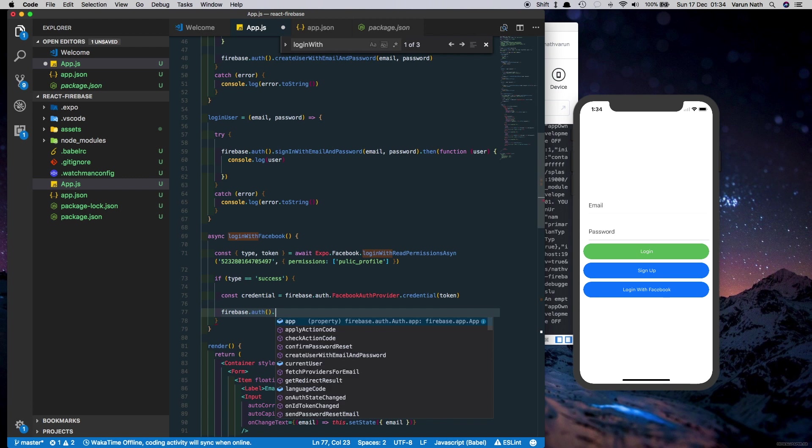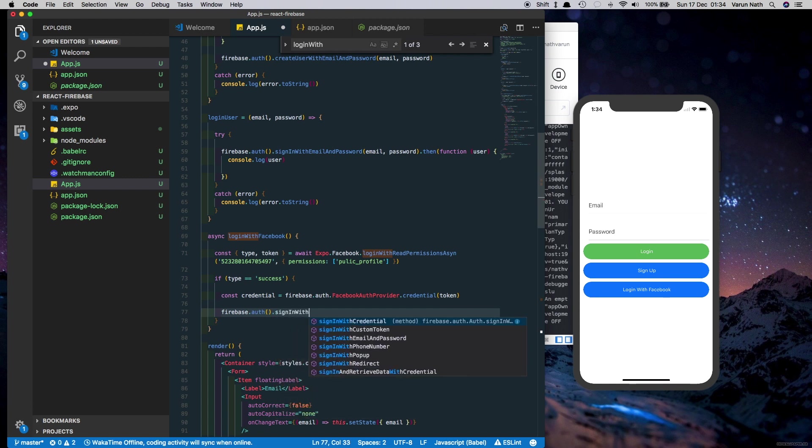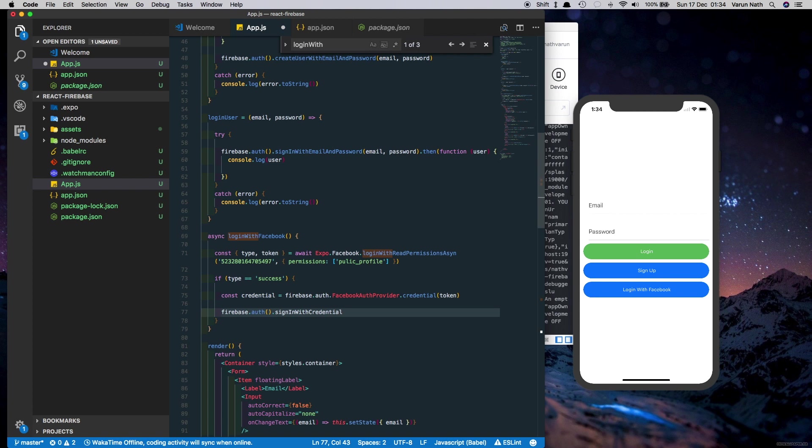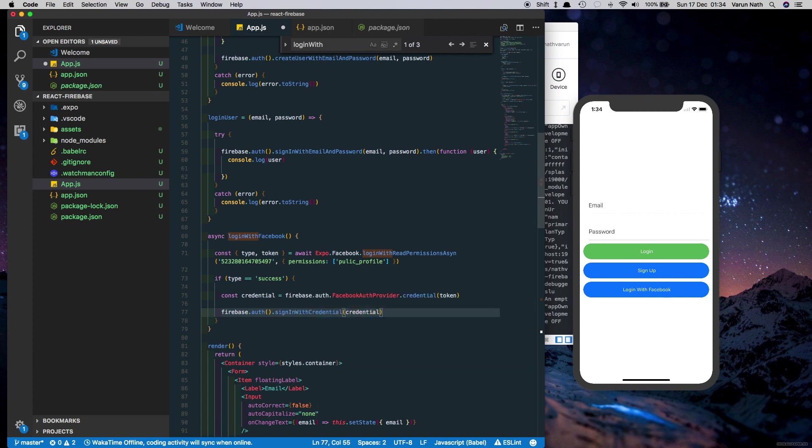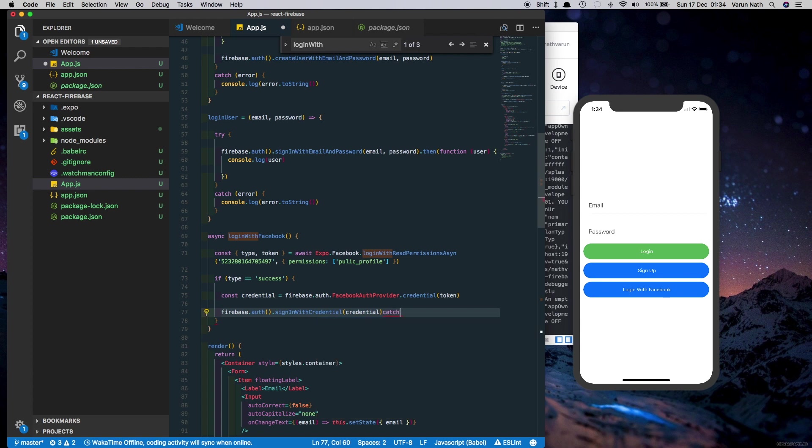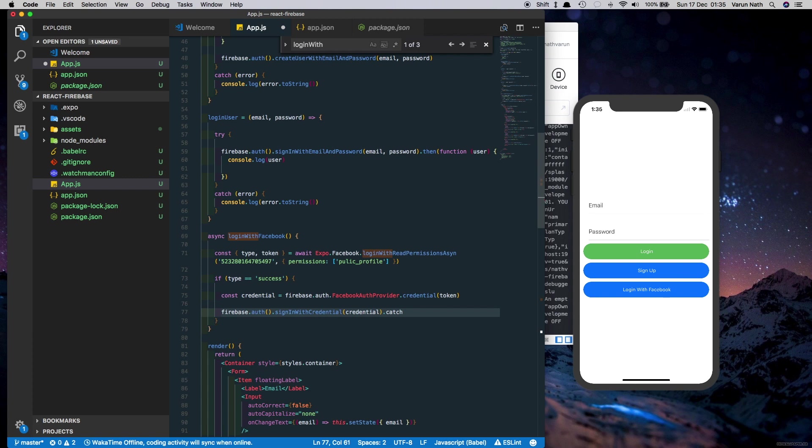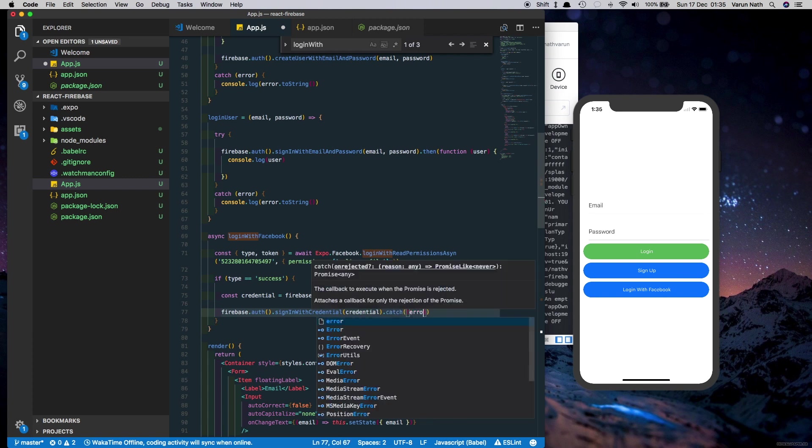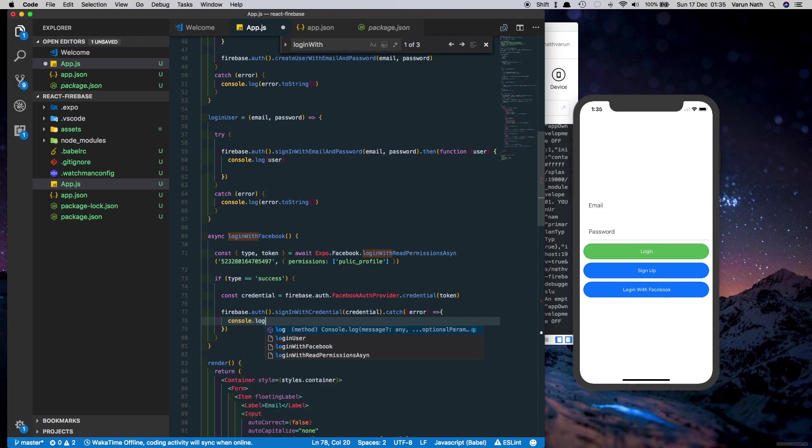And then we add a dot catch here which will just catch the error. We'll just say console.log error.